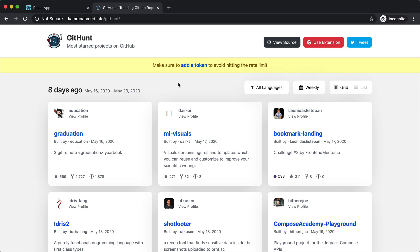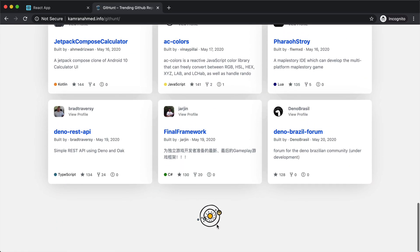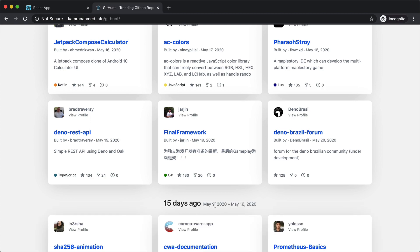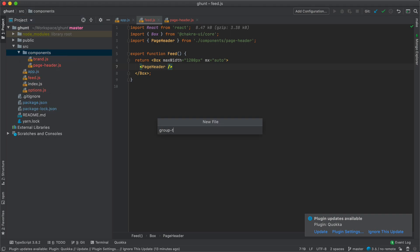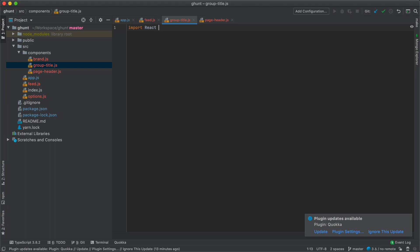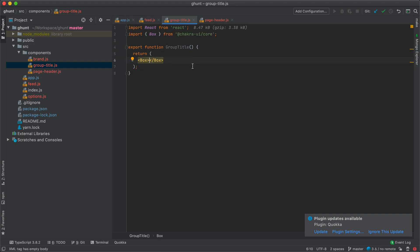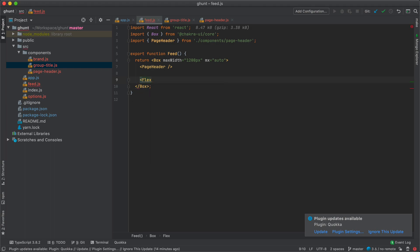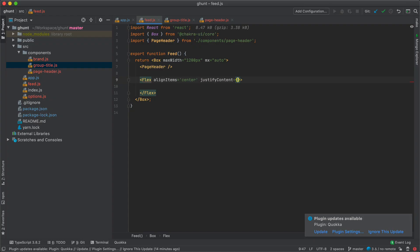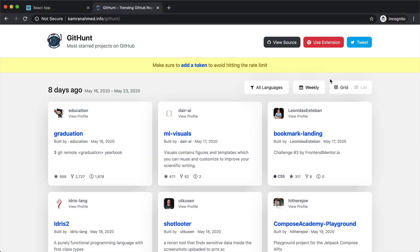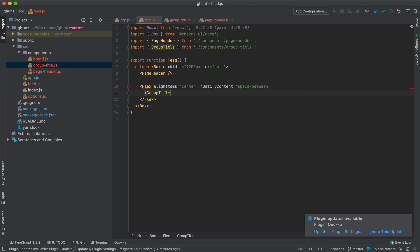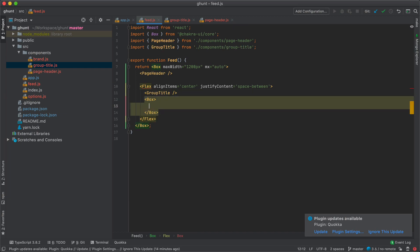Now that we're done with the header, we have to work on the group title area. We have a title of the group on the left side and filters on the right. I'm going to create a new component called group-title.js — export function GroupTitle returning a box. Inside our Feed I'll create a Flex with align-items center and justify-content space-between, placing GroupTitle on the left and a box holding the filters on the right.